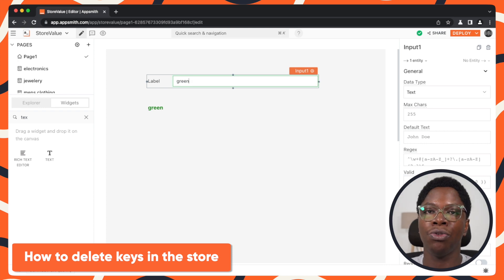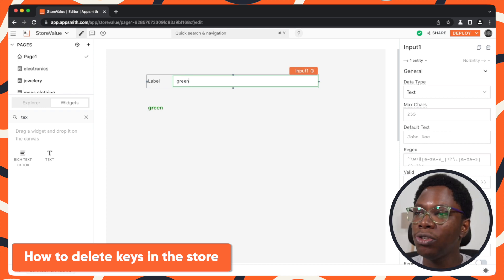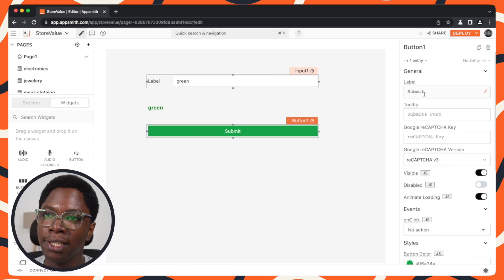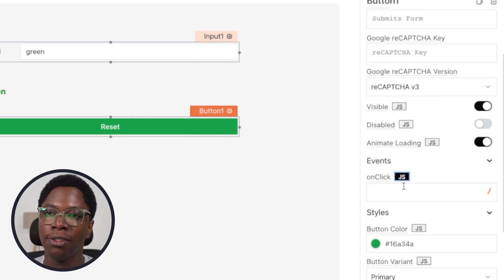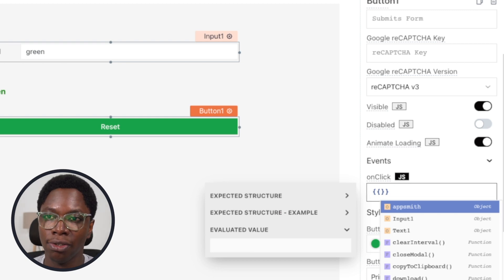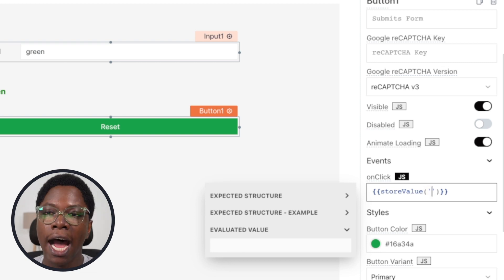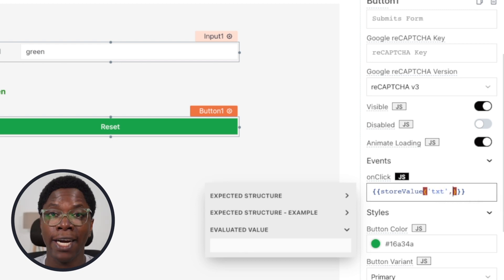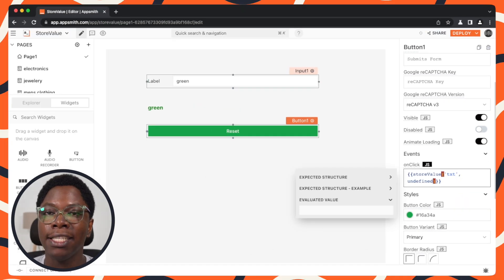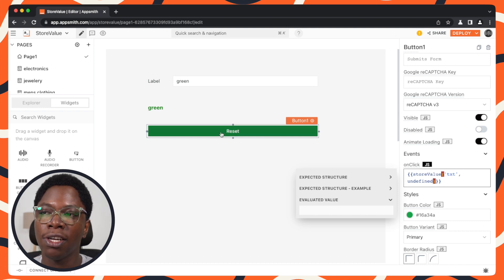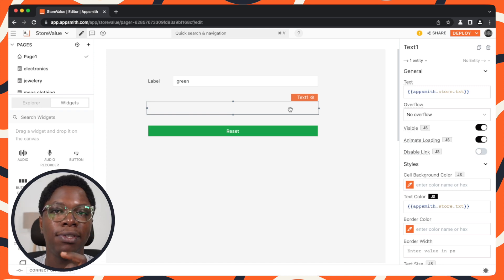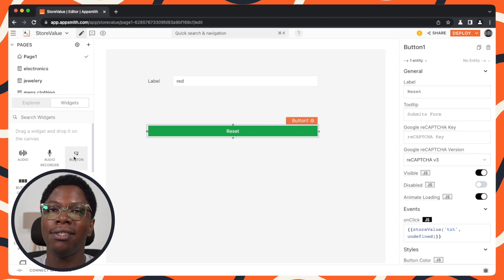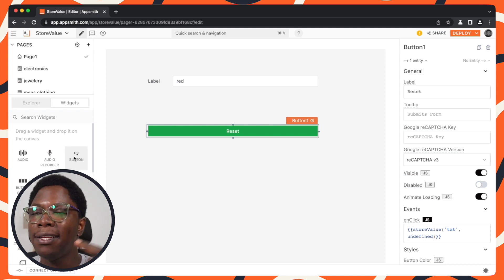Next, I'll show you how to delete keys in the store. I'll bring in a button widget and call it the reset button. When clicked, we want to delete the 'text' key from the store. We still use the storeValue function, specifying the key we want to delete and setting its value to undefined — that deletes it. Clicking reset clears the store and the text widget shows no output, but typing something new saves it again and we can delete it again.